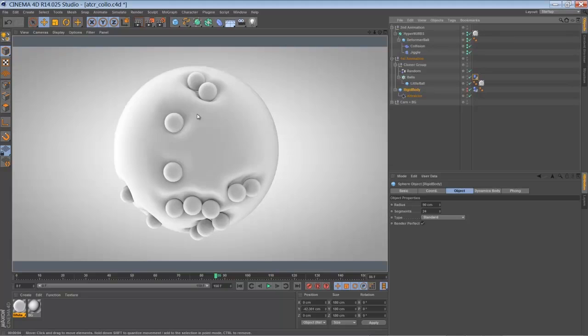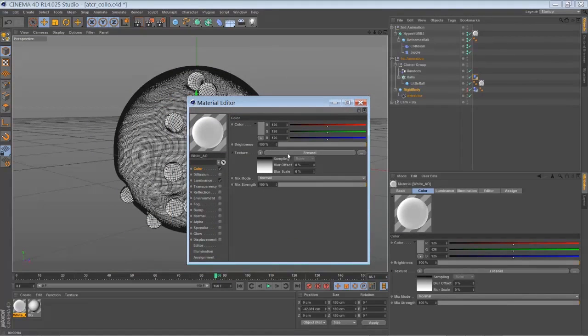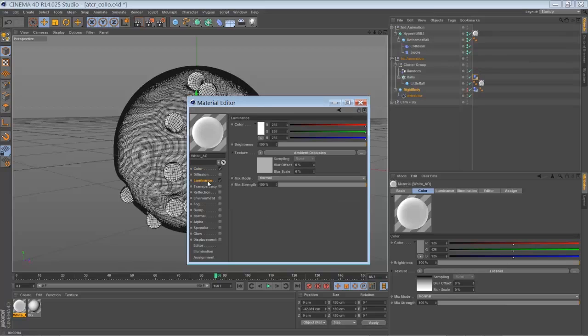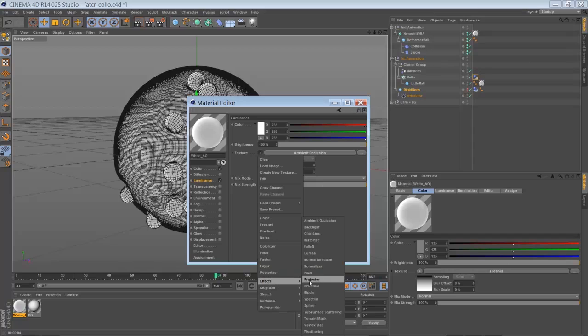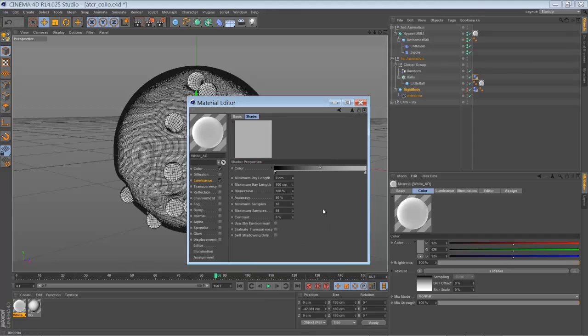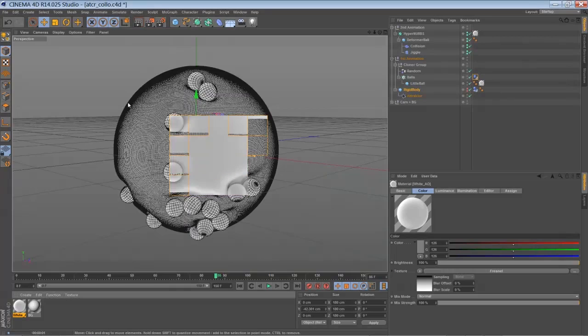So to create that material, I just made a new material. Color channel, and in the color channel I had a Fresnel shader with a gradient from white to black as usual. And I had a luminous channel with the ambient occlusion effect applied to it. So just default settings with a gradient from black to grey. And yeah, that's it.